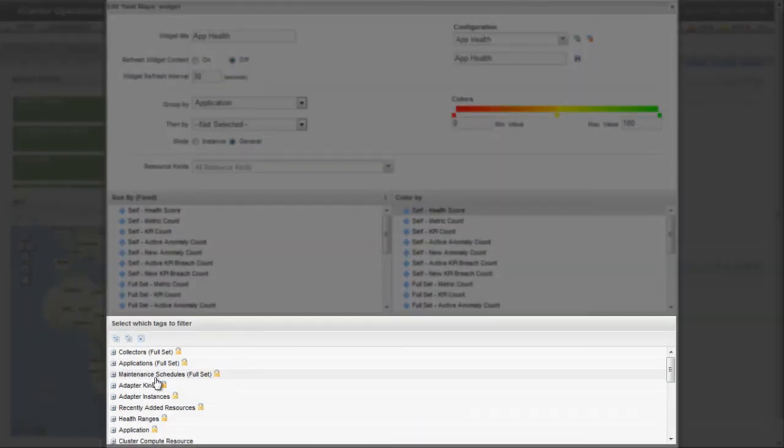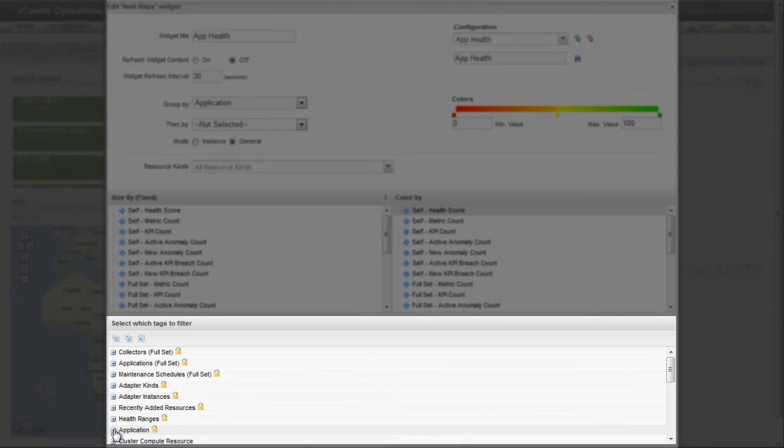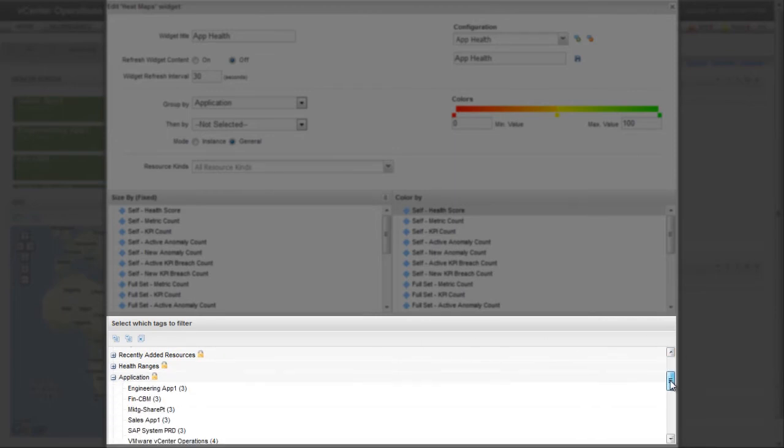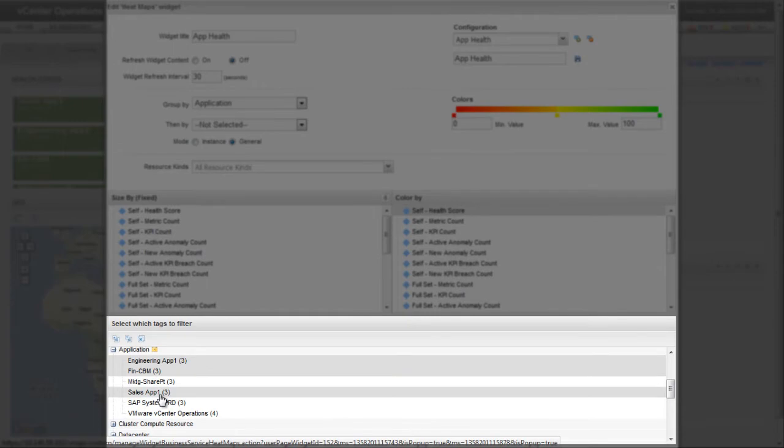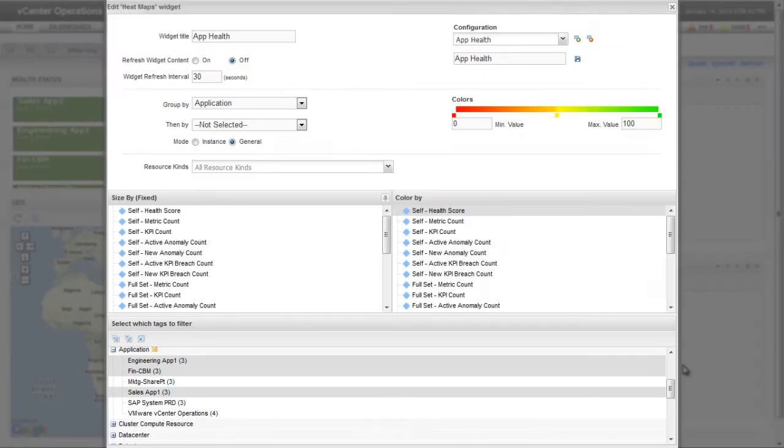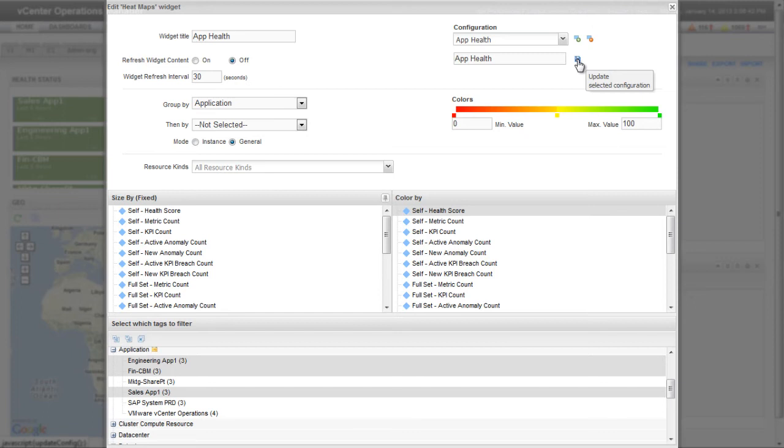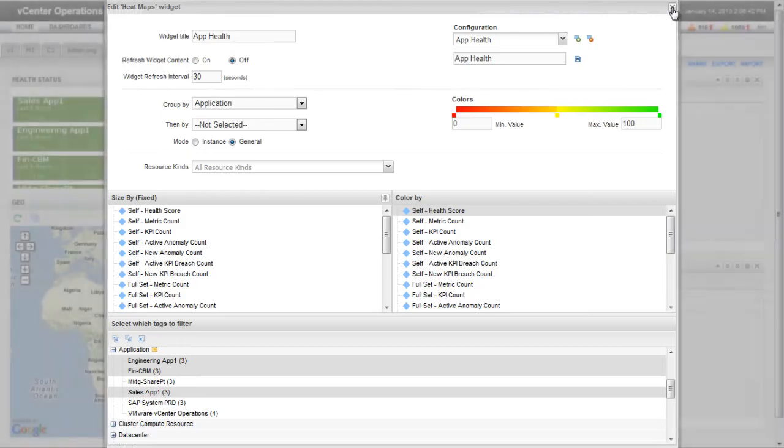The Select Which Tags to Filter list lets you define the resources to show in the widget. Here, I'm selecting the Engineering, Finance, and Sales Applications. Since I changed the configuration when I selected the applications, I need to click the Update Selected Configuration icon to save my changes to the configuration.